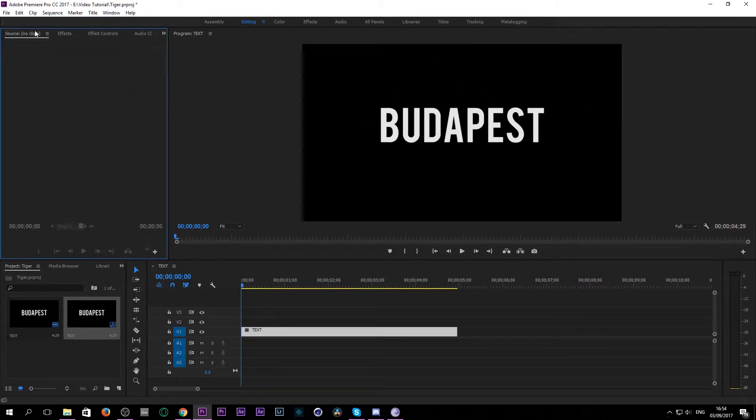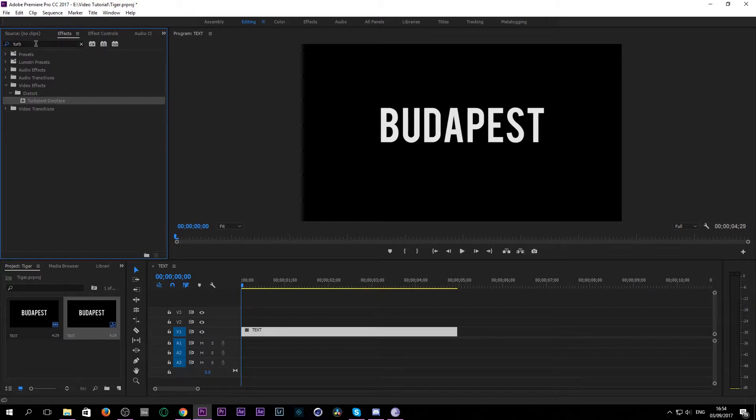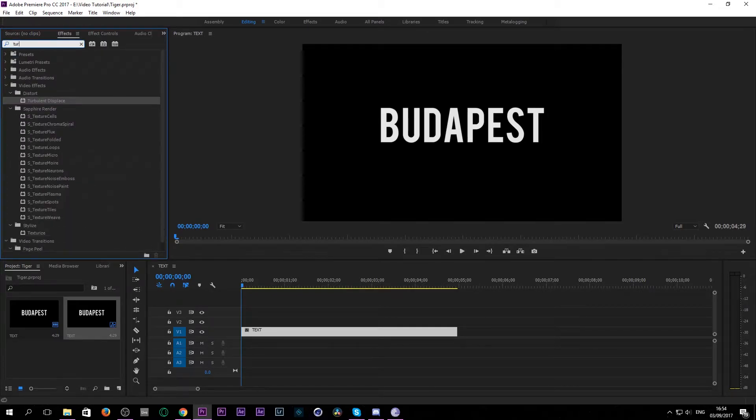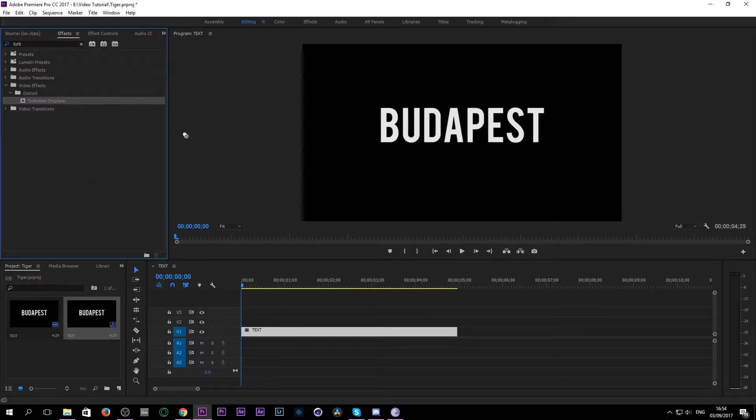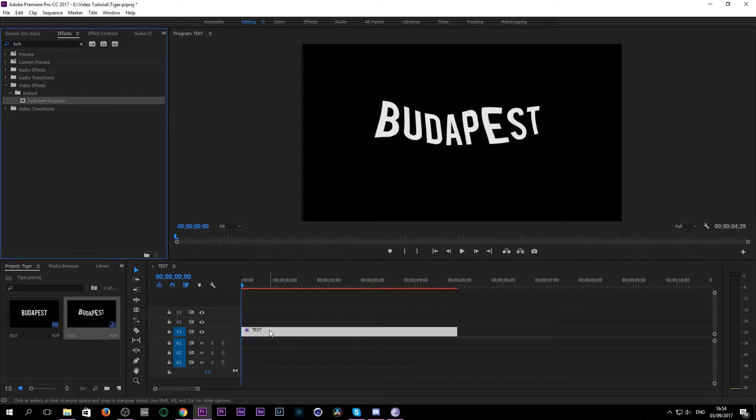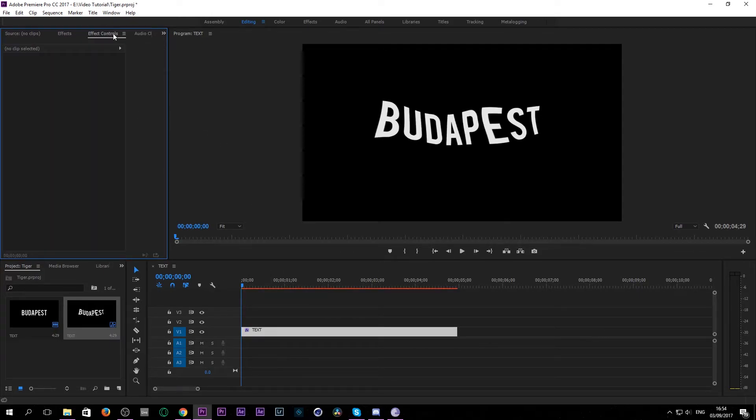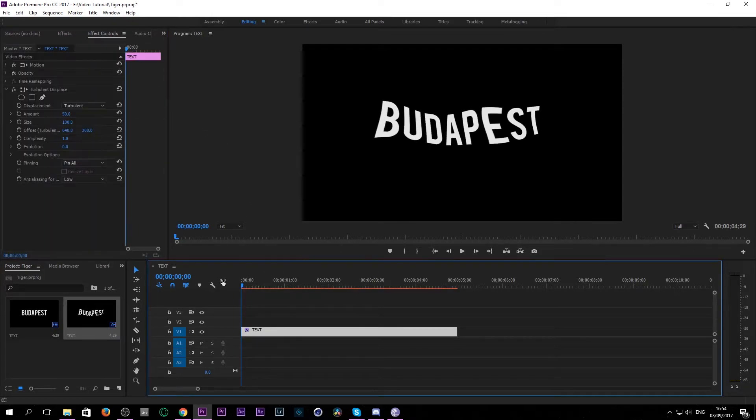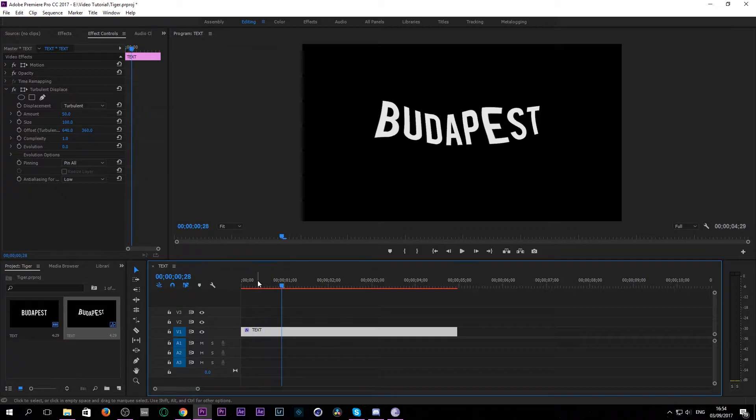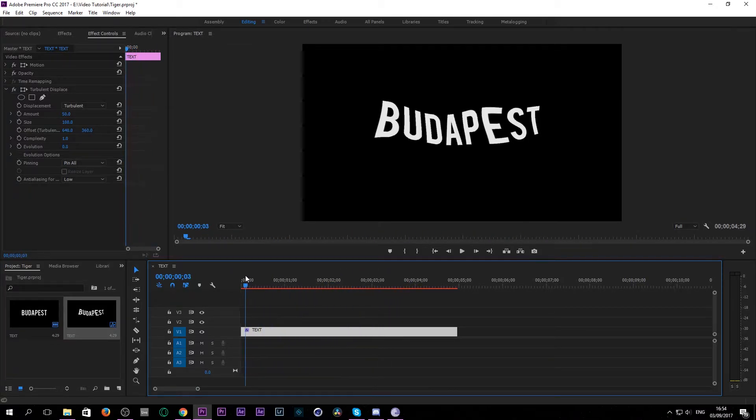So now if you go to effects and type in turbulent displace, you will have an effect that you just pull over your text layer. As you can see, if you just play the text now nothing really happens, it's just like a wave form.